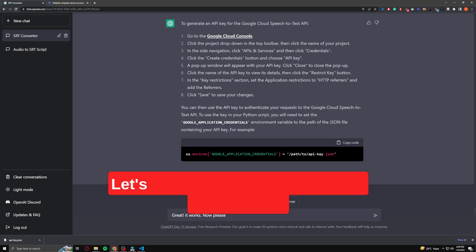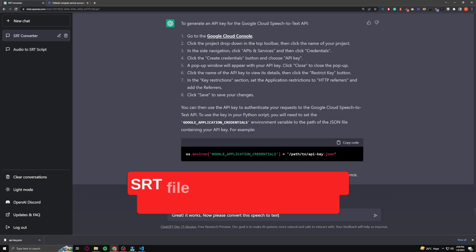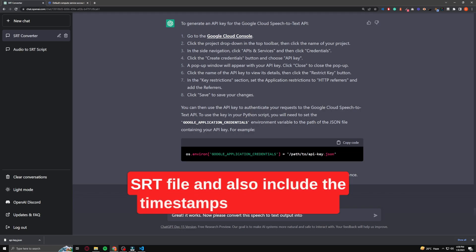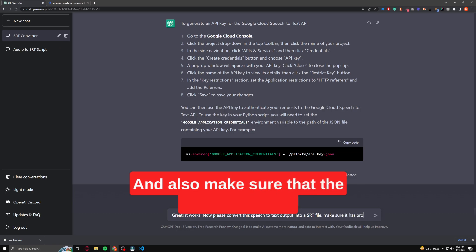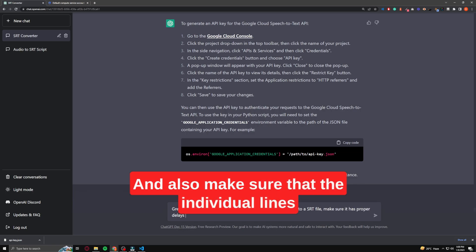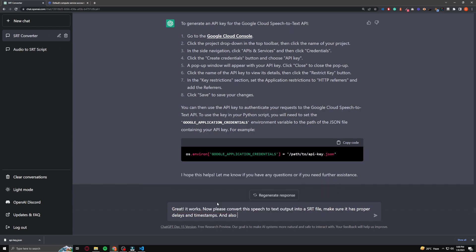Let's ask ChatGPT to give me this output in the SRT file format, and also include the timestamps and the delay, and also make sure that the individual lines do not exceed the 100 characters limit.